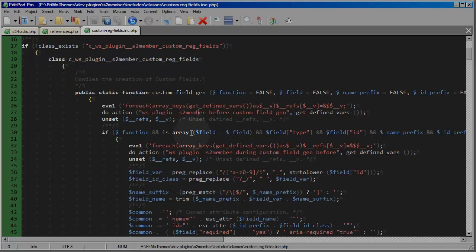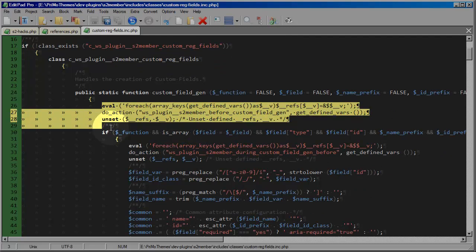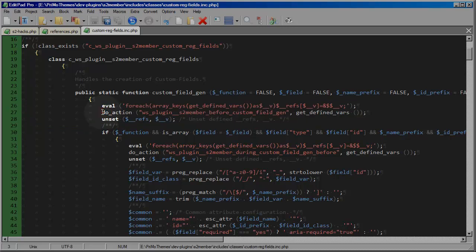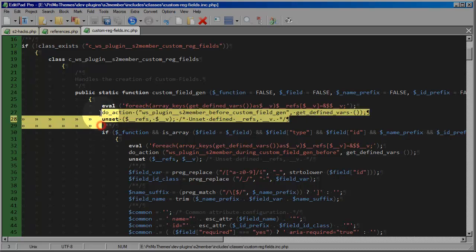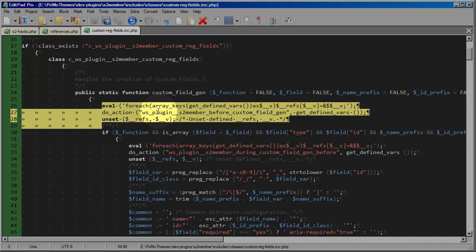Now in this function you will notice these first three lines here. These first three lines are where S2 member performs an action. So these three lines are unimportant to the functionality of S2 member itself. These three lines are only here and you will find these like here you see another example where there's another three lines very similar to these.